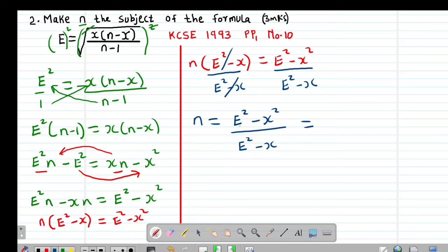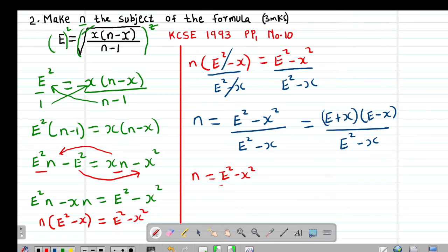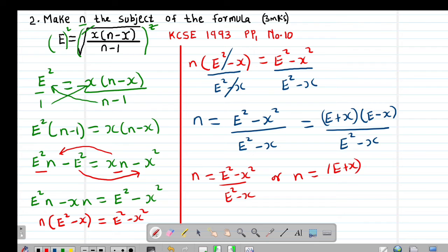This can also be expressed using difference of two squares: e² minus x² equals (e + x)(e minus x). So n can also be written as (e + x)(e minus x) divided by (e² minus x). Either form is an acceptable answer.